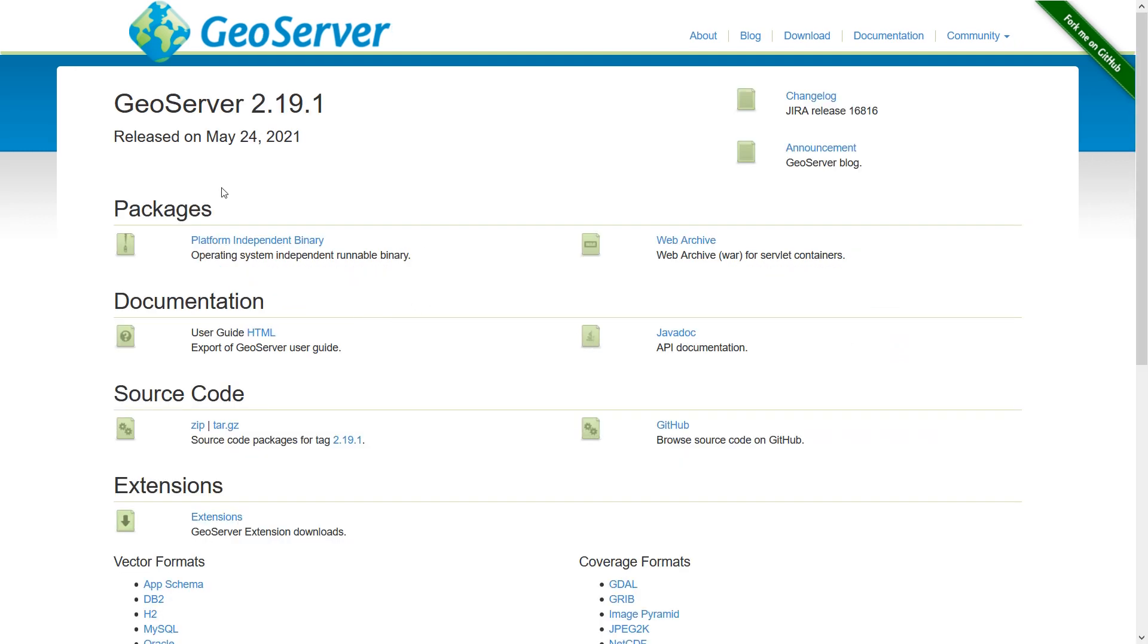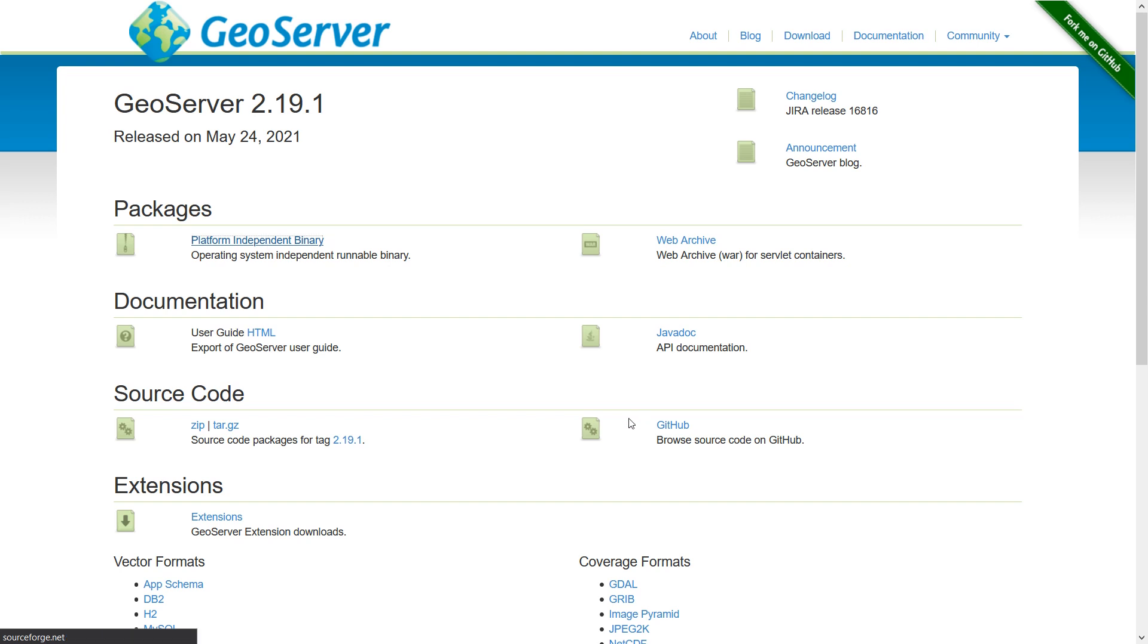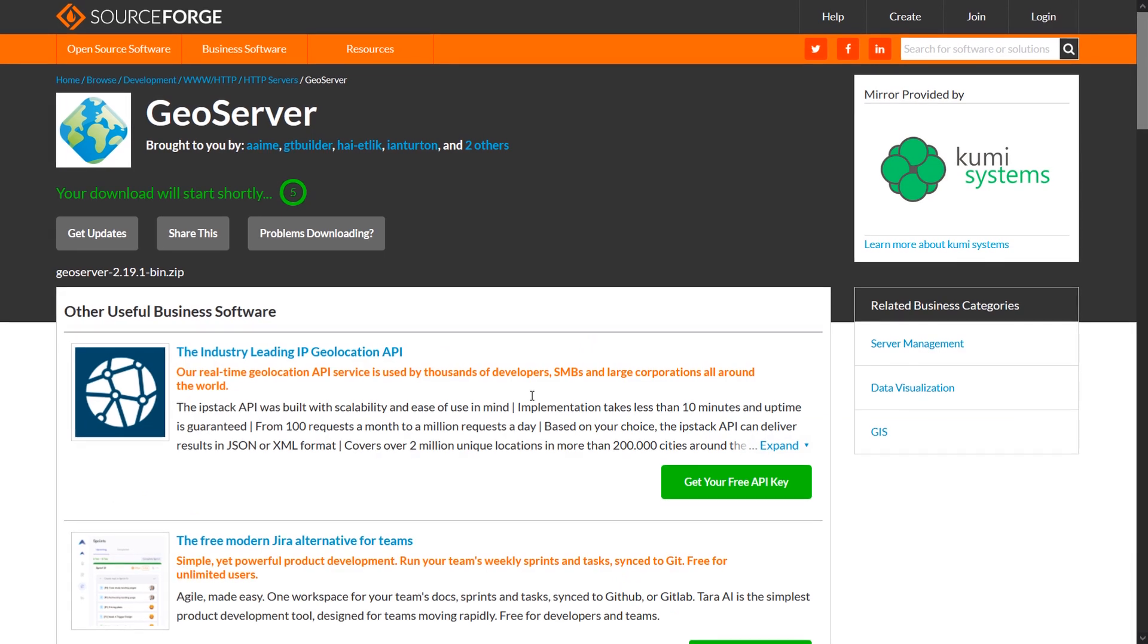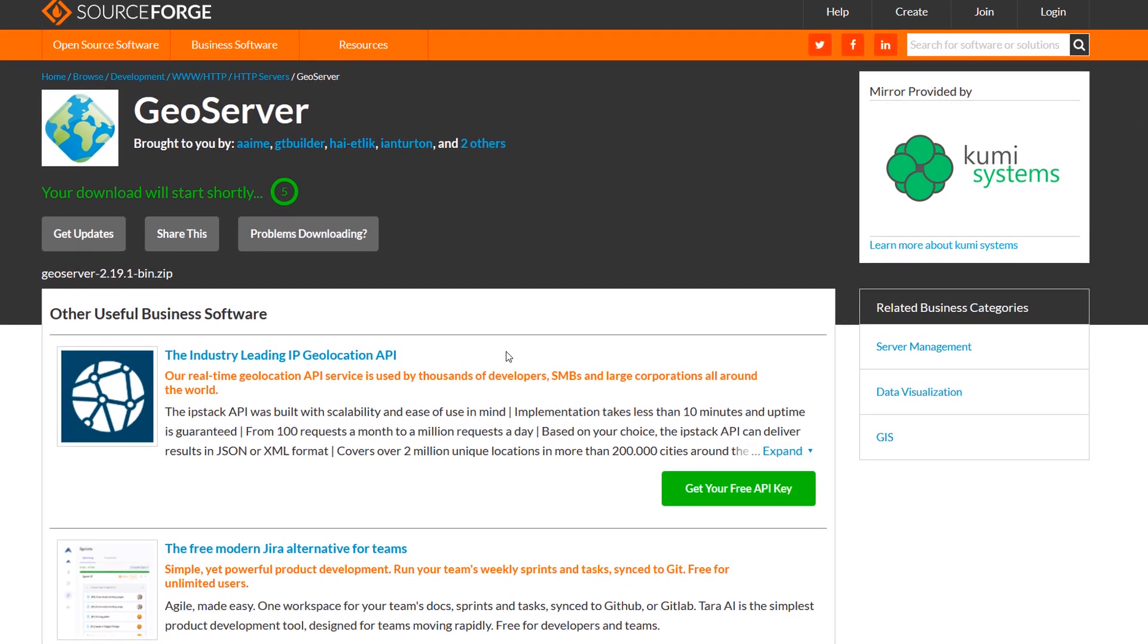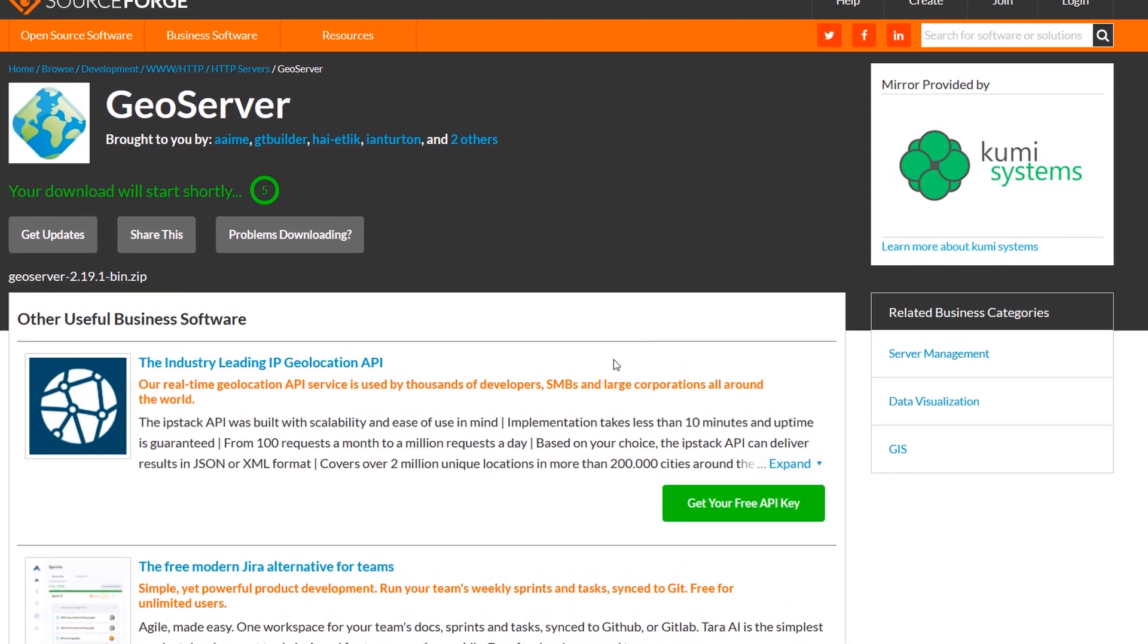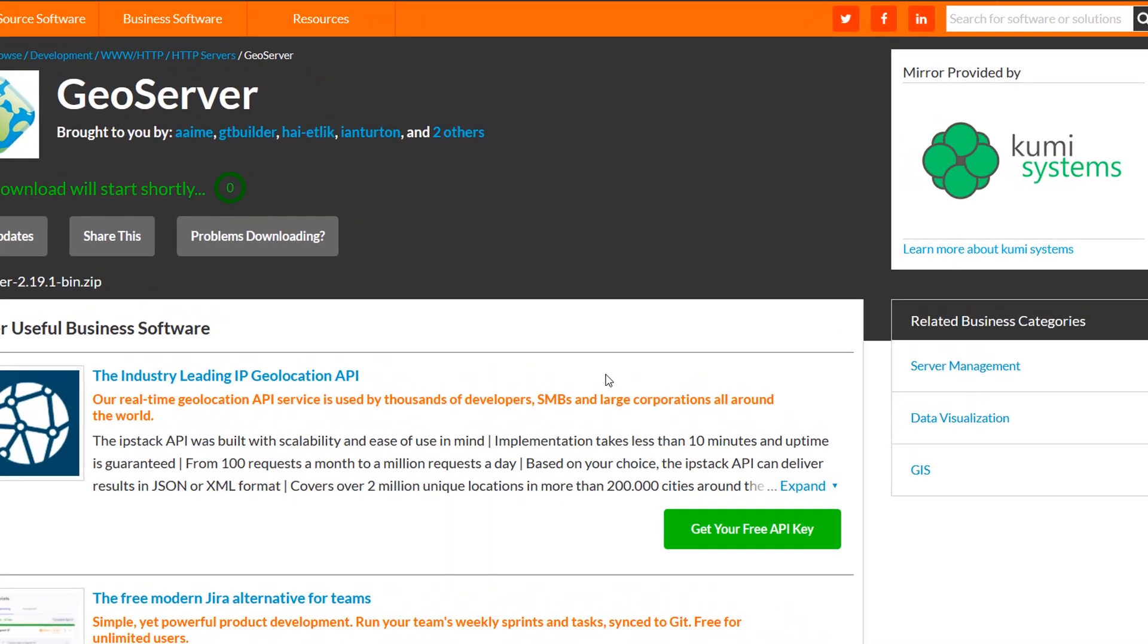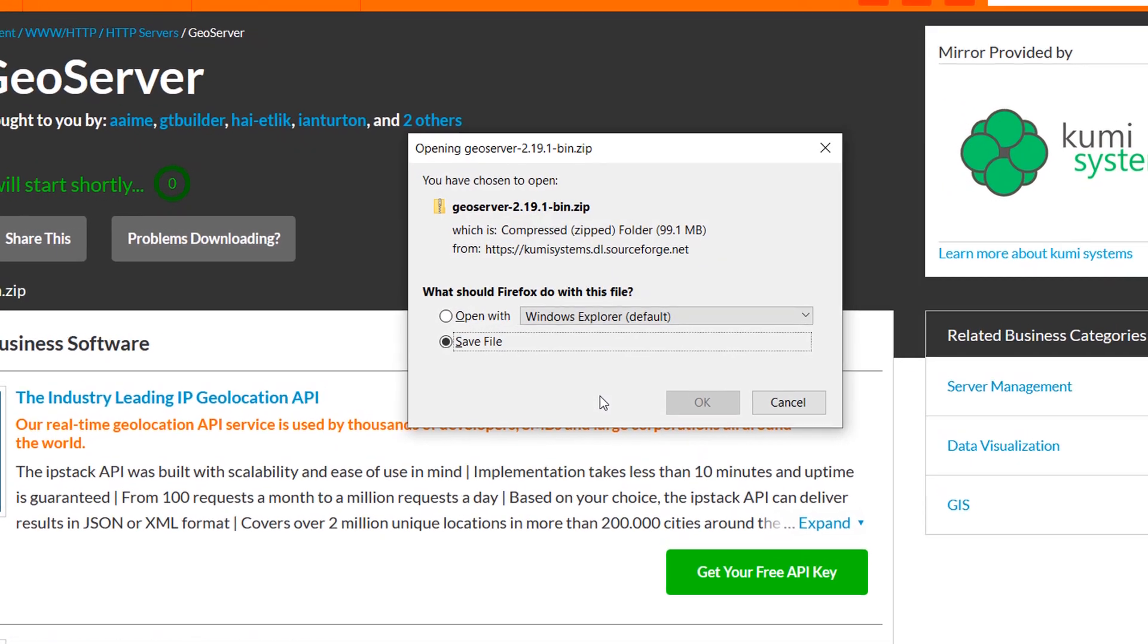We have a number of different packages that we could install. Now I'm going to go for the platform independent binary, because this will get us started very quickly on our Windows machine. If I click on here, it should take me through to SourceForge, and my download will begin.